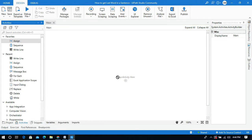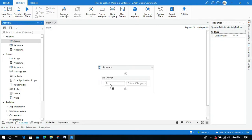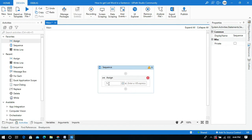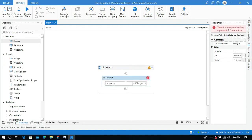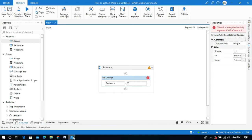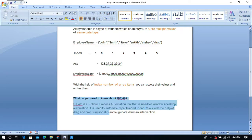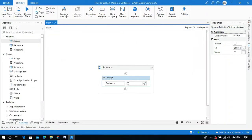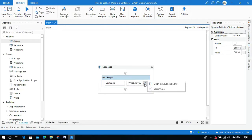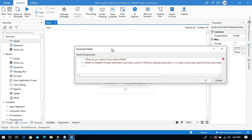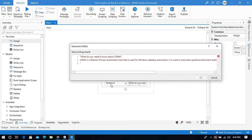First I will take an assign activity into the designer panel and I will create a variable to store the sentence using Control+K, and I will name this variable 'sentence'. I will give the value in the value field — within quotations I will copy and paste the sentence from my document. This is the sentence which I have given in the sentence variable.